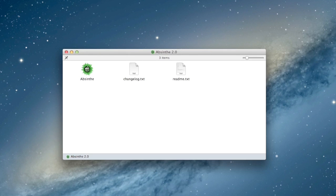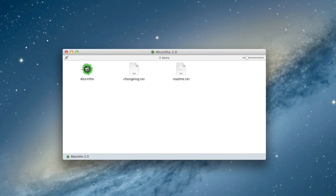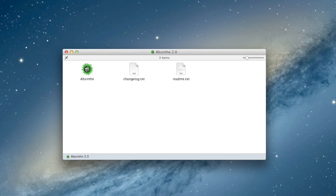What I'm going to show you here today is just how to use Absinthe. If you're looking to do more advanced stuff like backing up your SHSH blobs, there's a text guide on Cult of Mac, and I'll put a link to that below the video. But what I'm going to show you today is just how to do the Absinthe jailbreak itself.